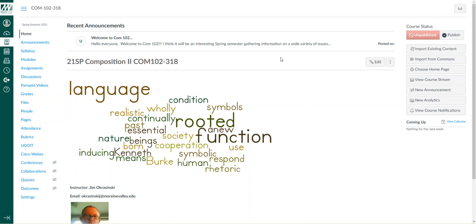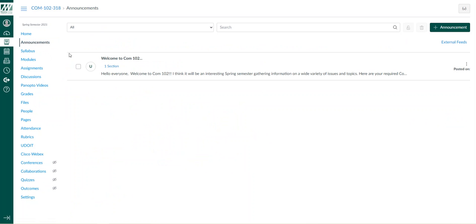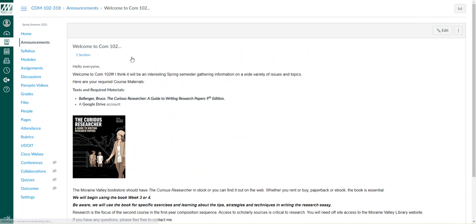Along with the homepage, you can find my information here. Everybody is aware of the course menu on the left-hand side. Announcements is where I am going to communicate with the class.